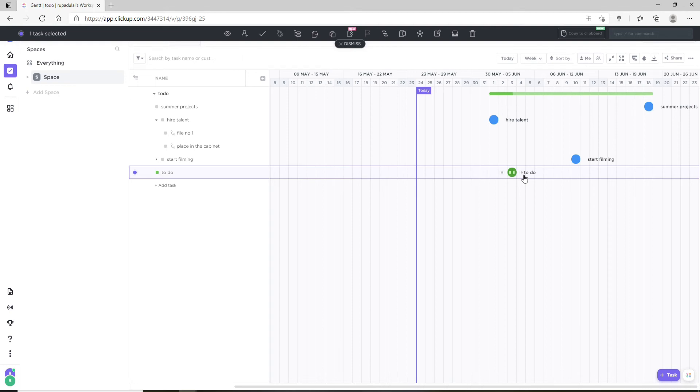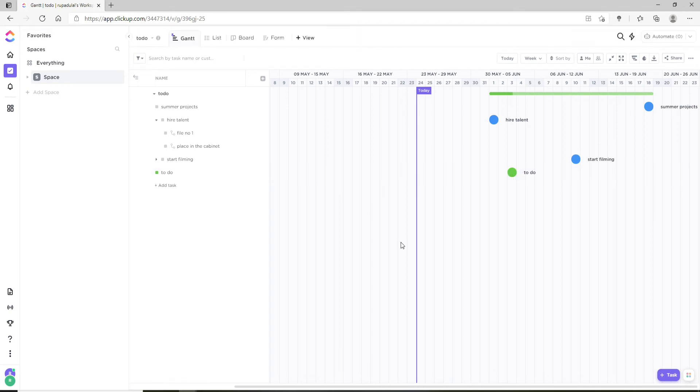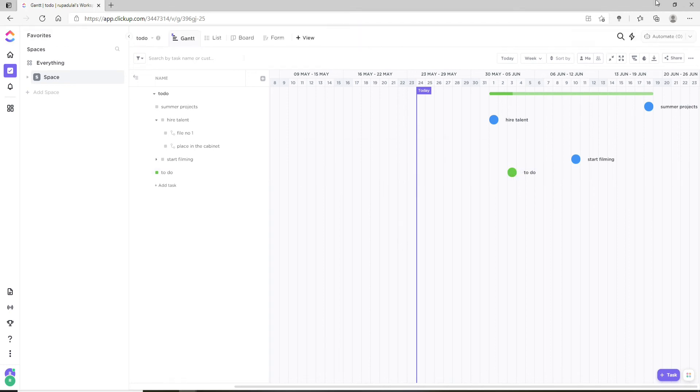You can hide any status using filters. That is how you can add a Gantt chart in ClickUp.